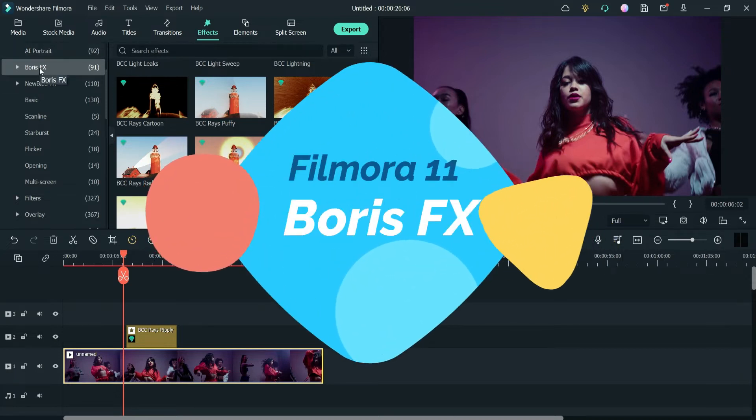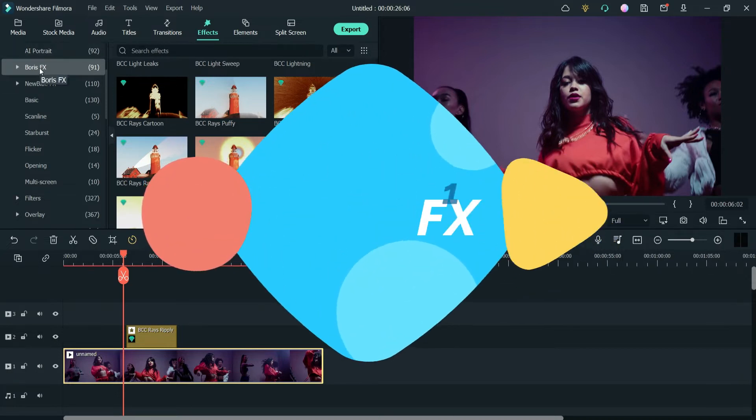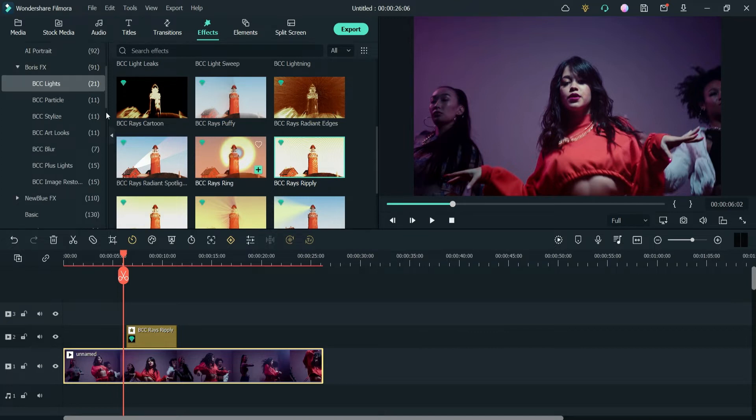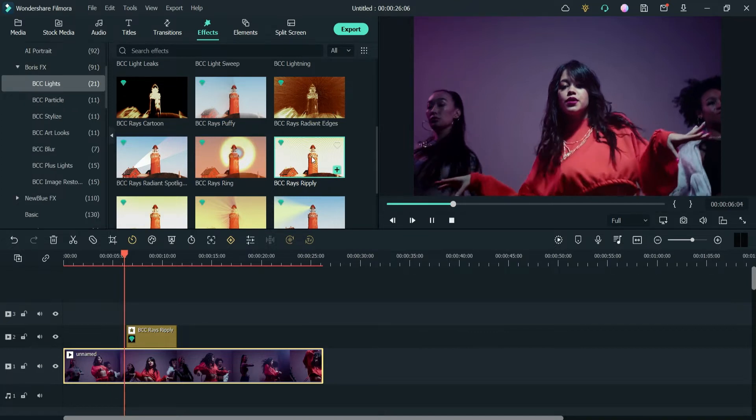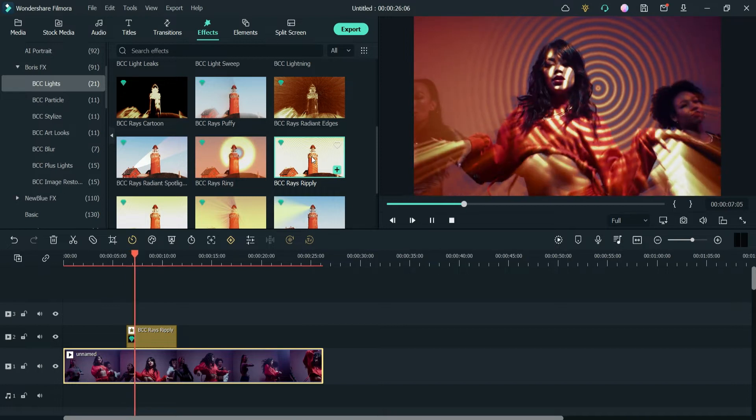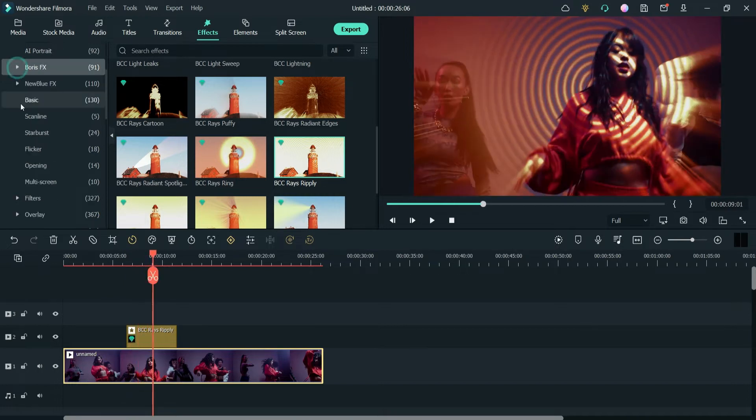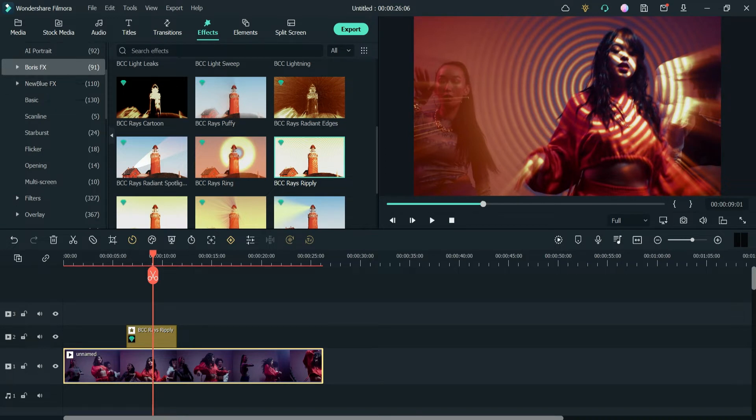Similarly, in this video we will install the New Blue FX effects in Filmora 11. This was the Boris FX effects that we installed in the previous video and this is how it looks. So let's start with installing the New Blue FX in this video. Here I have Filmora opened.